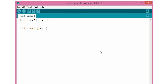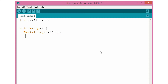In the setup I will start serial communication at 9600 bits per second, and I will also initialize pin number 7 as an output.